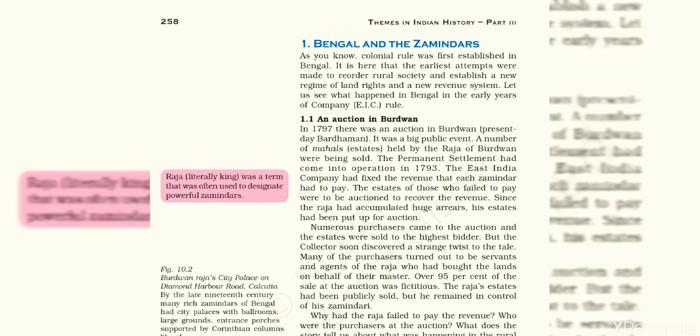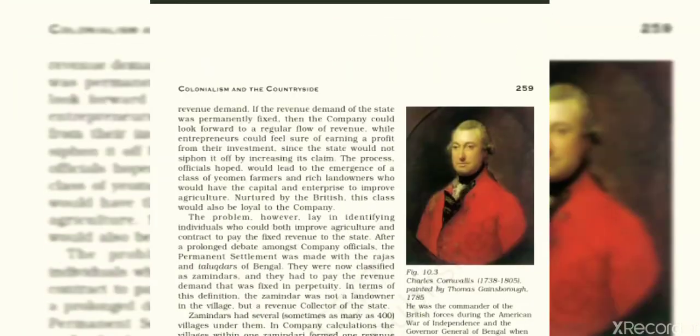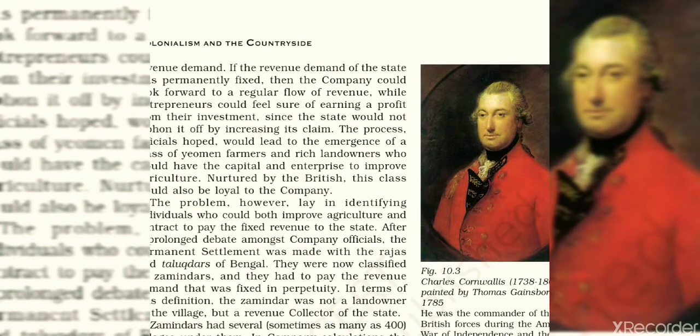In 1793, the next very important system was introduced — the Permanent Settlement, also known as the Zamindari system or Istamrari Bandobast. It was introduced by Lord Cornwallis and was implemented in Bengal, Bihar, Odisha, Banaras, and the northern part of Karnataka.